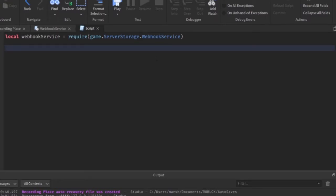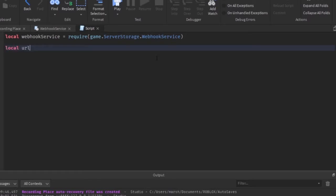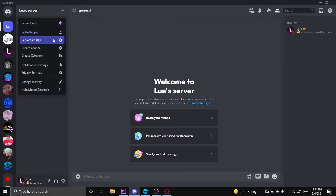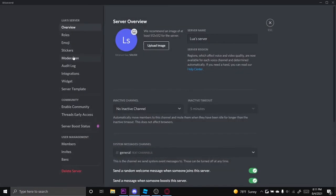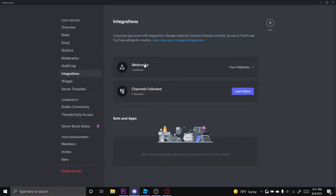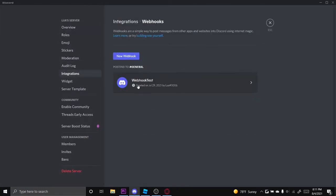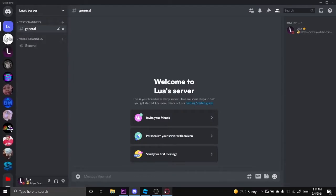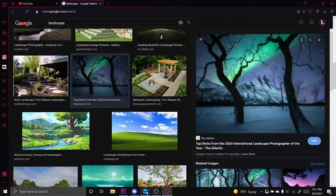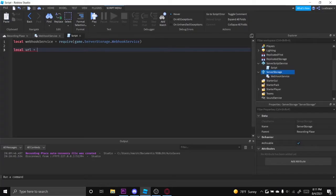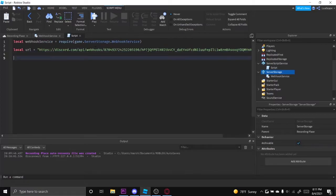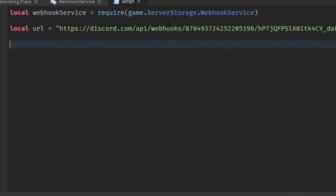Now you have to define your webhook URL. So just do local URL equals and then go to your Discord server. Go to integrations and then webhooks. I created the webhook test right here. Make sure you just copy the URL and then paste it right here. I'm going to be using that image to show you for a second, but just paste it right here.